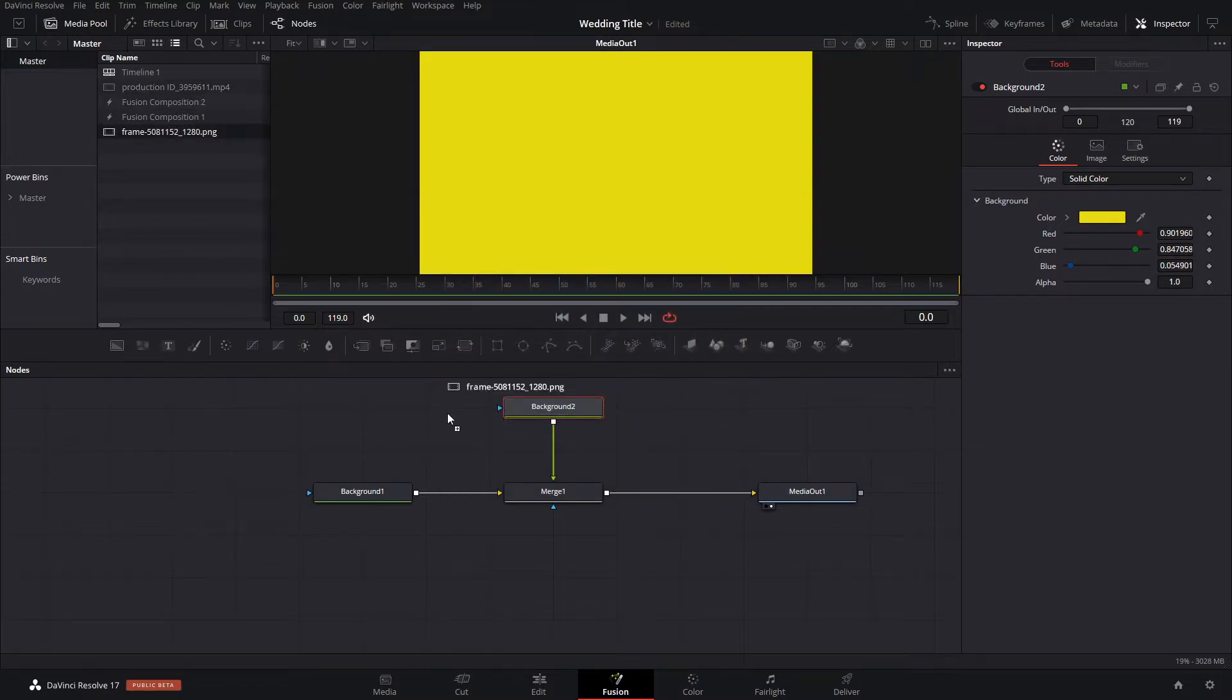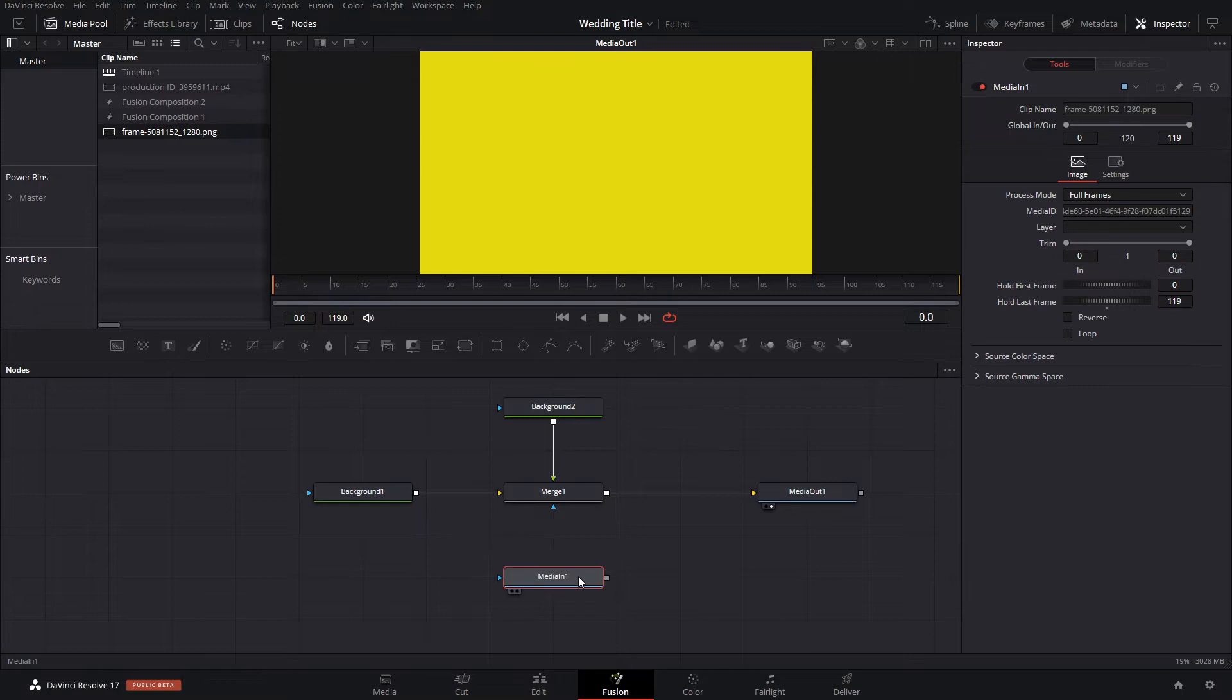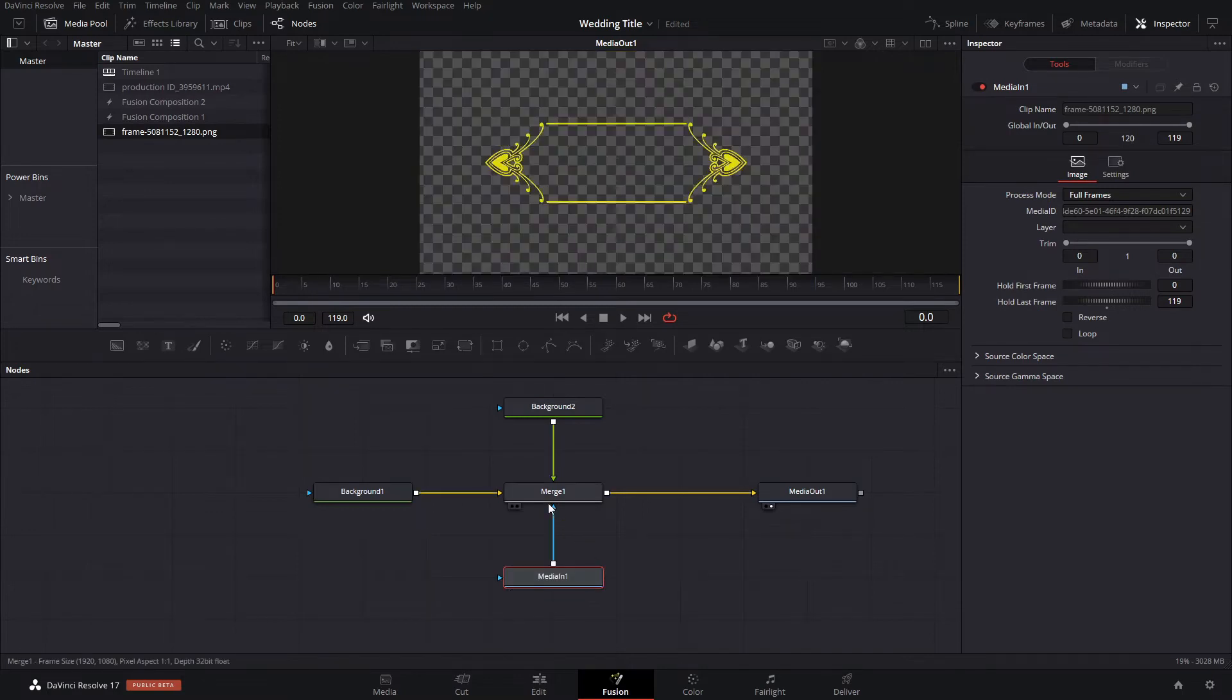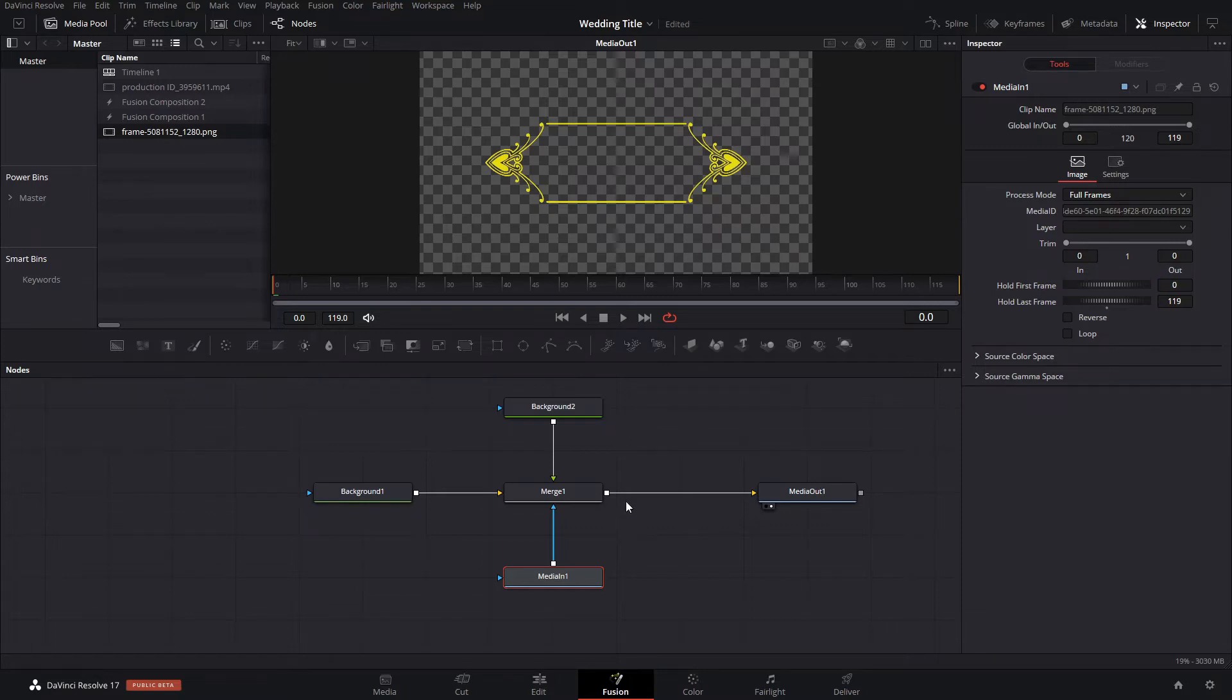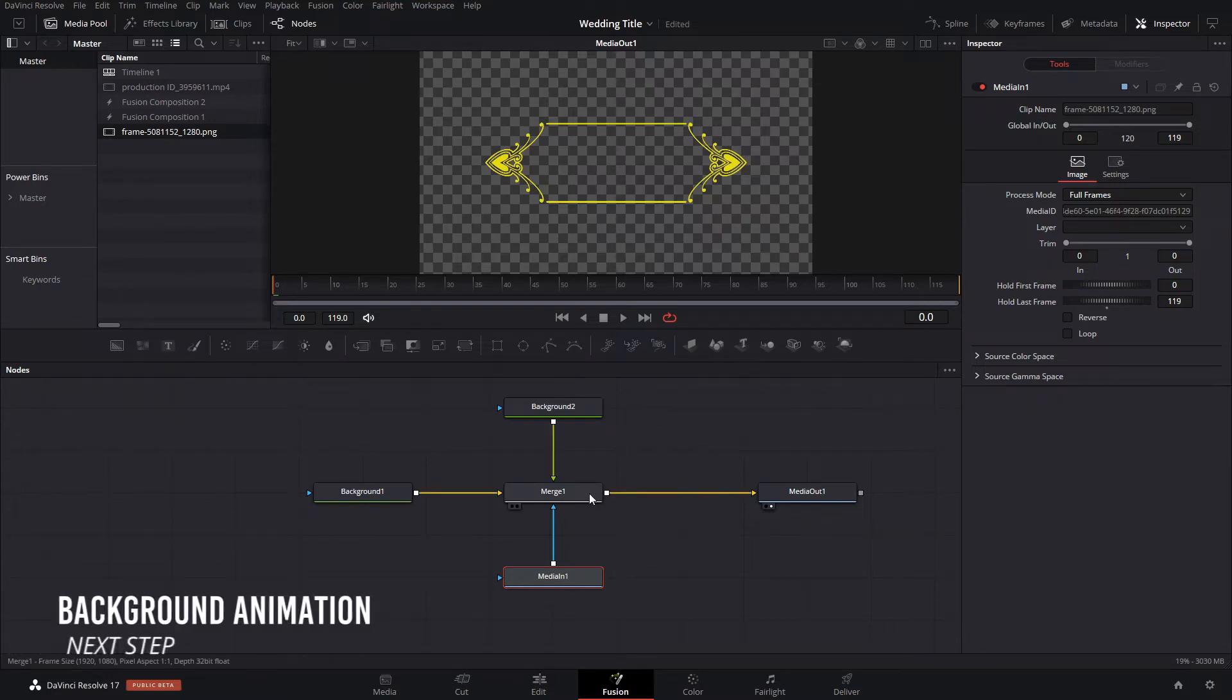We're gonna use this as the mask for image, and that pretty much transforms our invisible PNG file that we had for our video. Then what we can do next is we can animate the actual background and add a mask to our background.